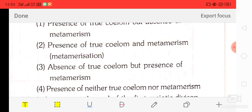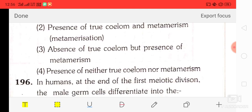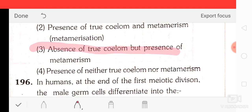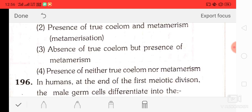Question number 95: Ascaris is categorized by the presence of neither true coelom nor metameres. The correct answer is option four — presence of neither true coelom nor metameres.